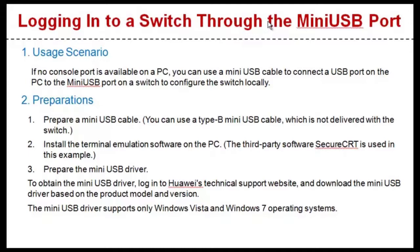If no console port is available on a PC, you can use a miniUSB cable to connect a USB port on the PC to the miniUSB port on a switch to configure the switch locally. Note that the switch must support the miniUSB port.